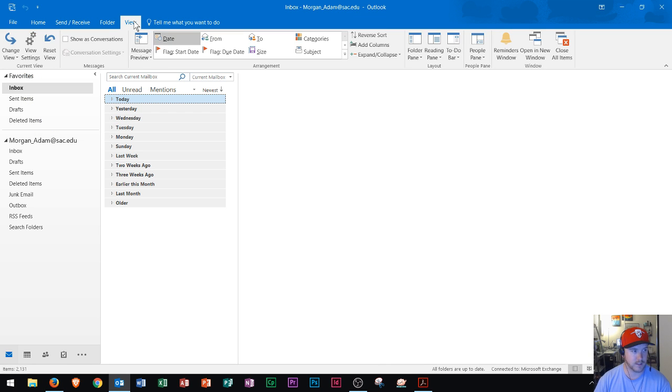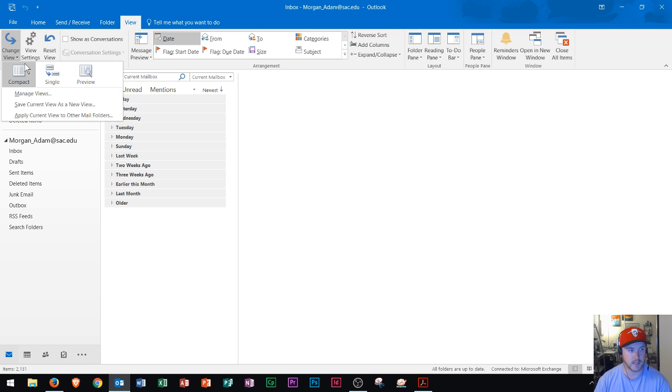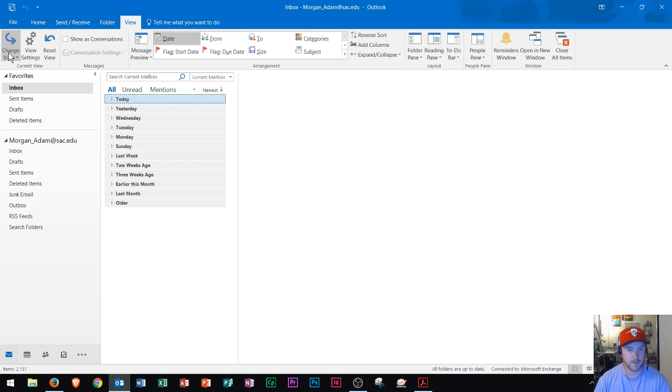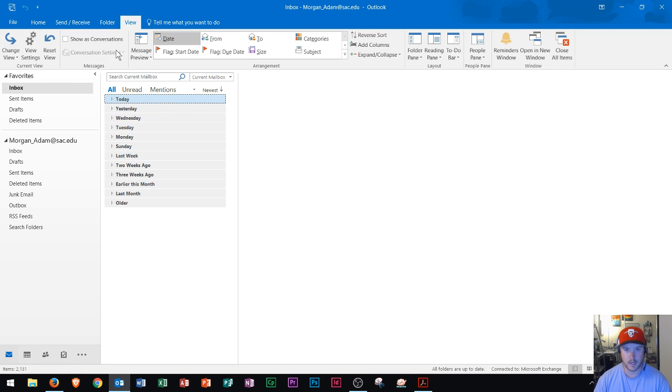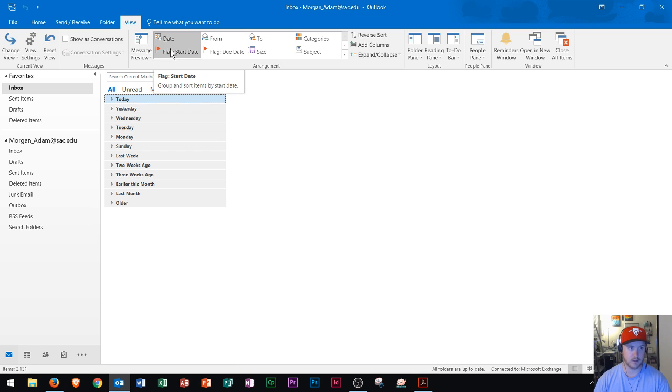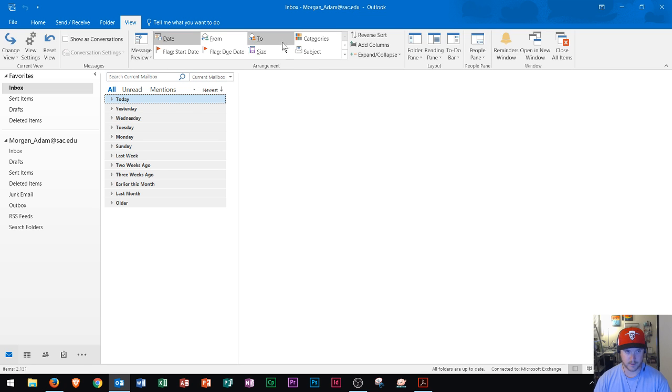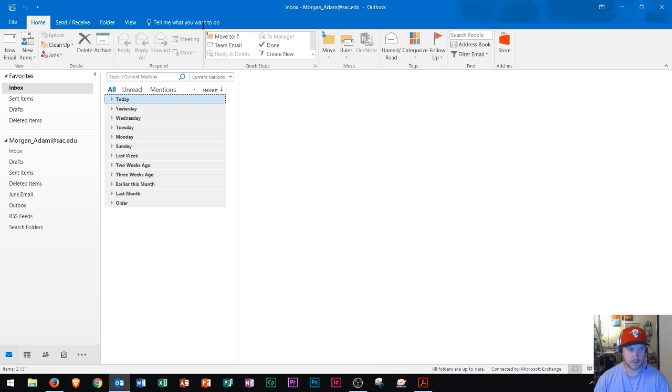Finally, in the view area, you could change your view right here to compact or single view and you can also preview that to see what that will actually look like. And then throughout here, you can work with your different items that you want to see and the way that they're arranged. And so those are the most of the buttons that you're going to be using in Microsoft Outlook.